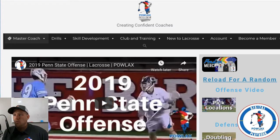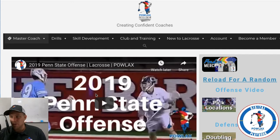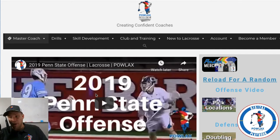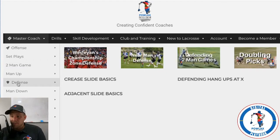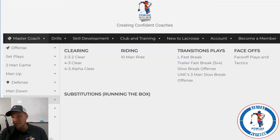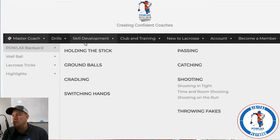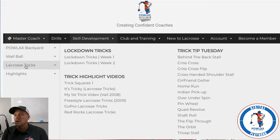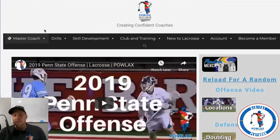As you can see, we're at Powlax.com and this is the 2019 Penn State offense video that many of you have watched. All of these videos are now organized really well. You've got offenses, set plays, two-man game, man up, defense, man down, transition O and D, fast break, trailer break, slow break, UNC's slow break. You've got skill development videos in the Powlax Backyard, wall ball videos, lacrosse trick videos, highlight videos — tons and tons of stuff, all in one place.